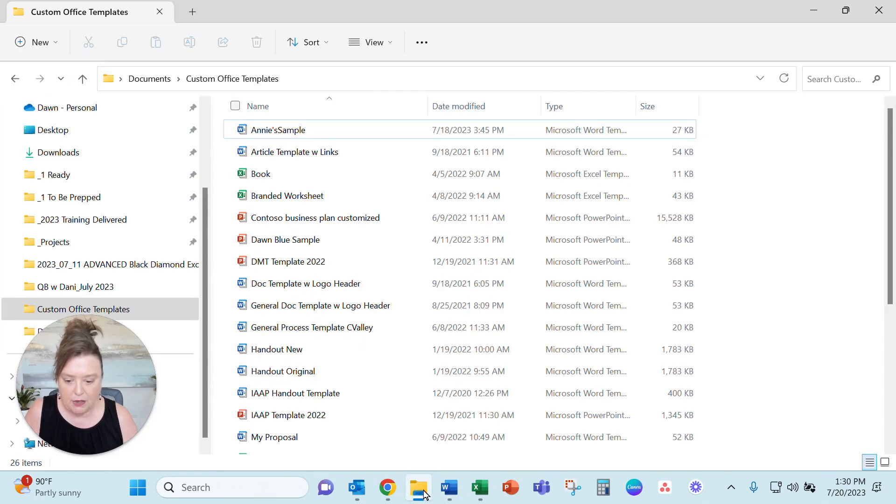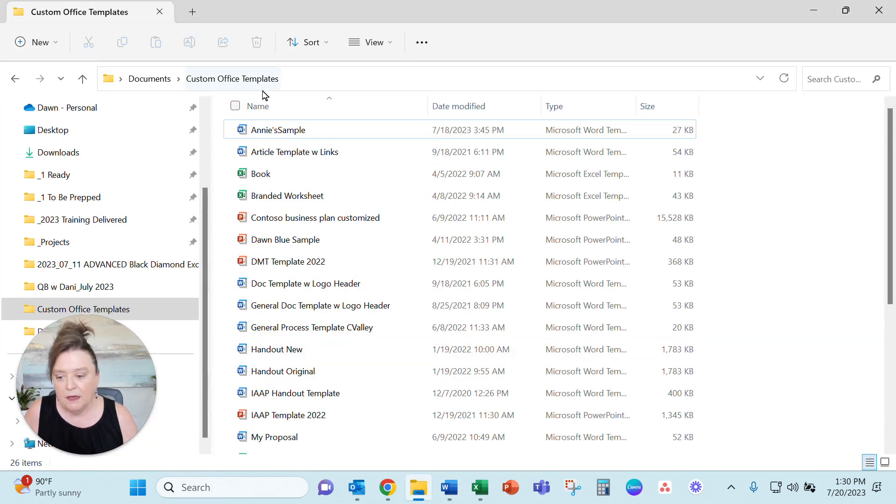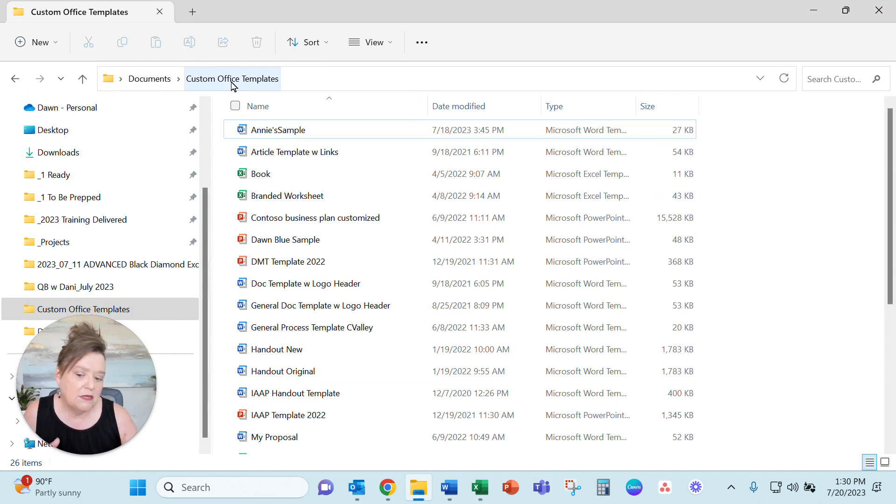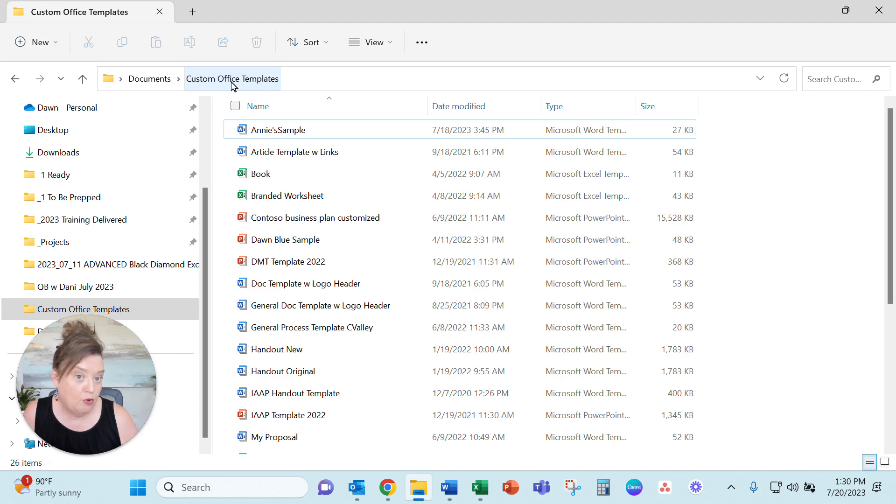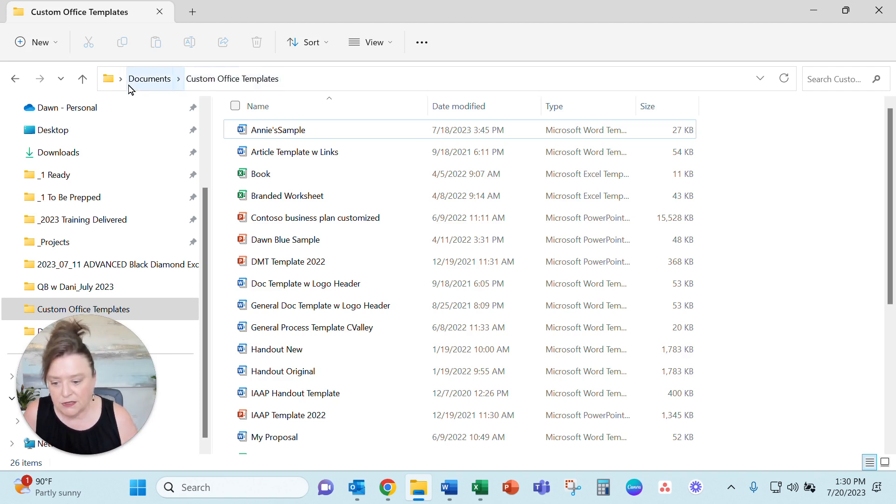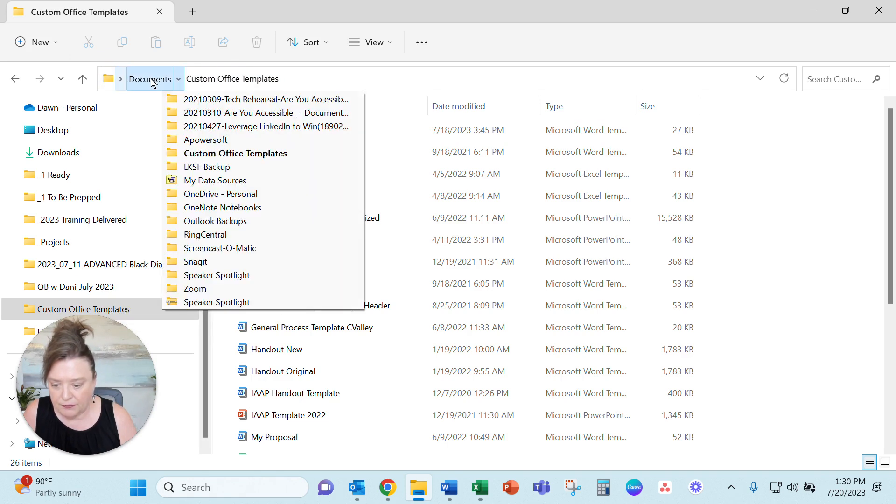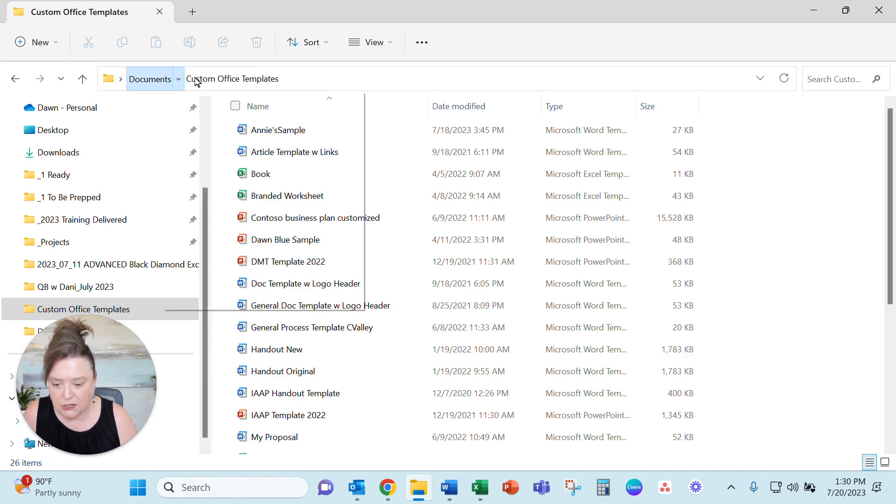I'm going to bring up my Windows Explorer. Now if you've never looked for the templates, they all land in the custom office templates if you are storing them correctly. So you'll see this is in my documents folder. You'll see there the path for this that's in my custom document templates.